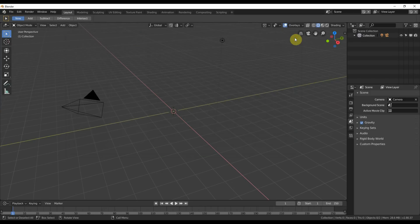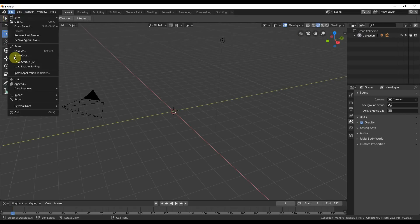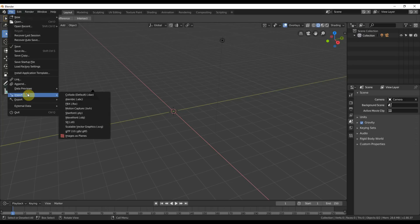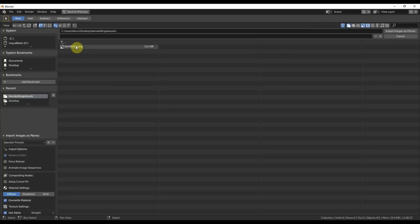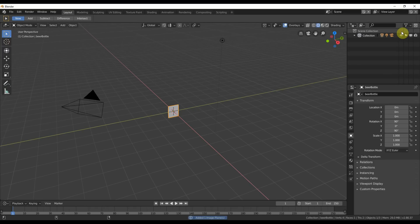So I'm going to bring in the image. I go to File, I go to Import, and all the way at the bottom it says Images as Planes. When I click that, I'm going to find an image and we're going to bring it in. Here's an image. I'm going to hit Import Images as Planes or click on it twice or hit Enter. And it comes in.